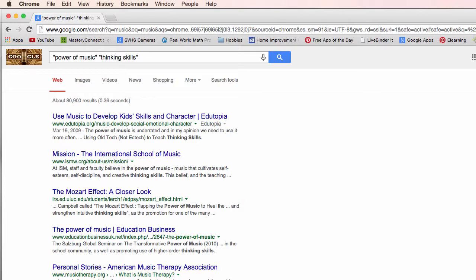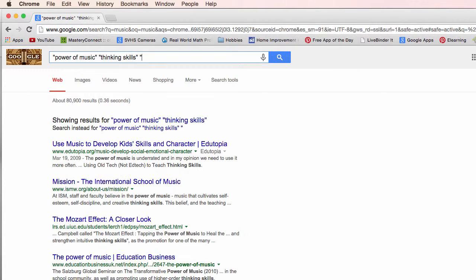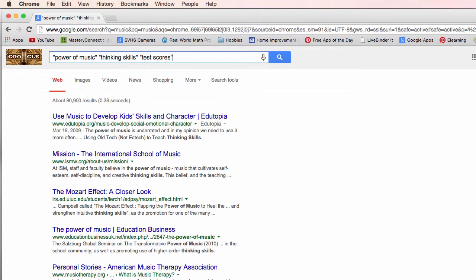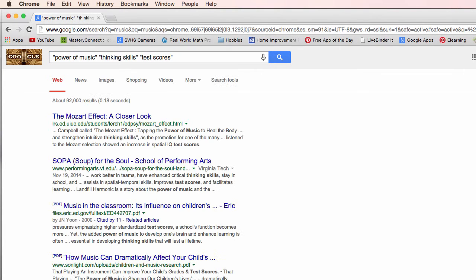Also wondering about test scores. Will power of music do anything with test scores? So let me go here. So we're back up to ninety two thousand.